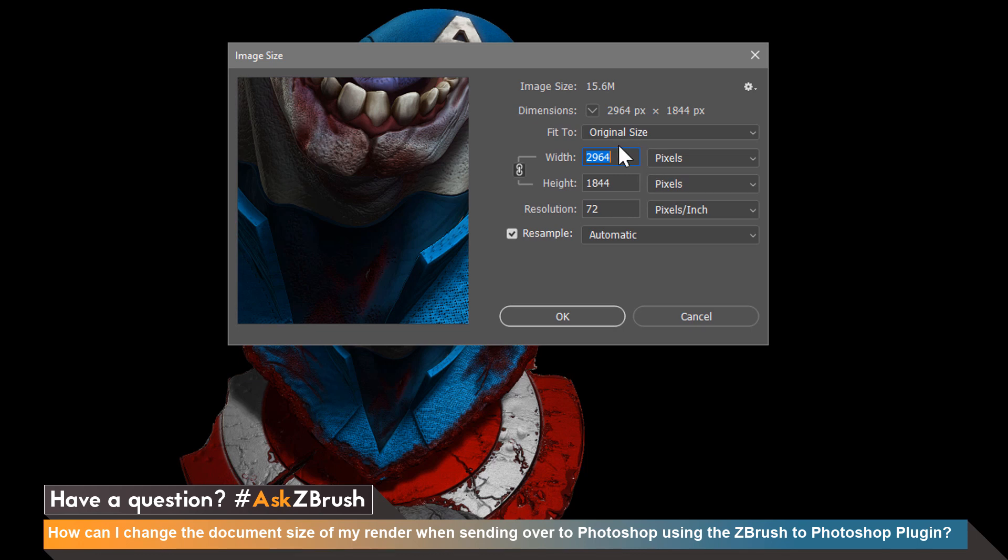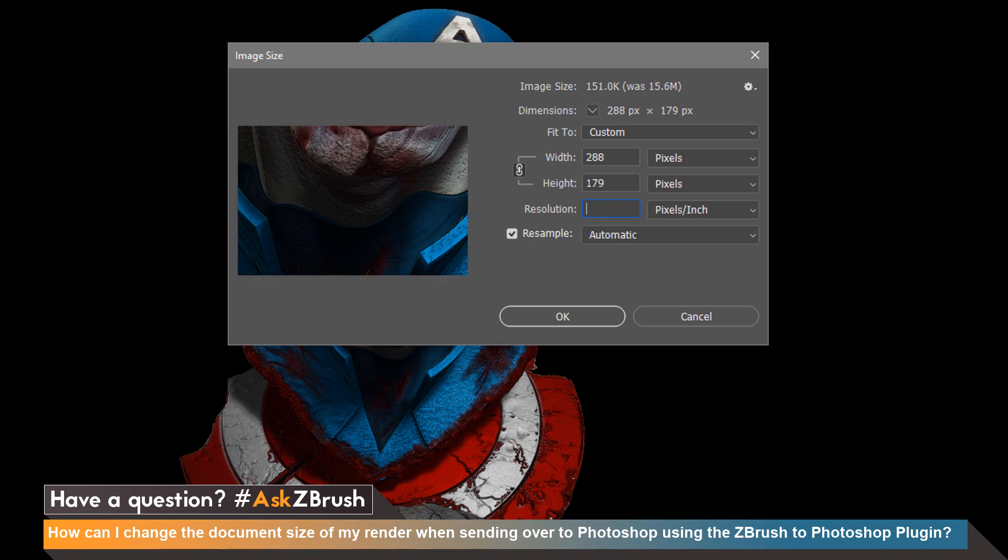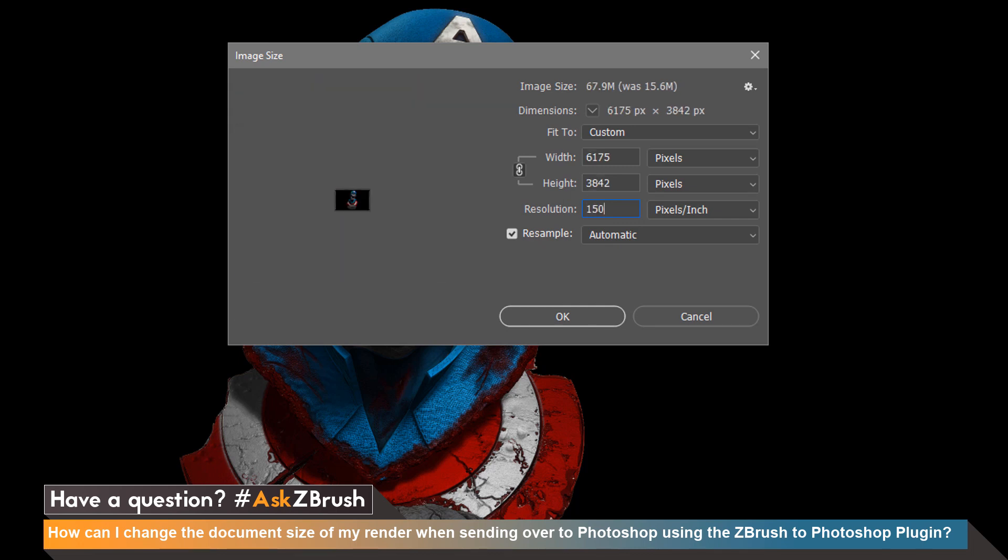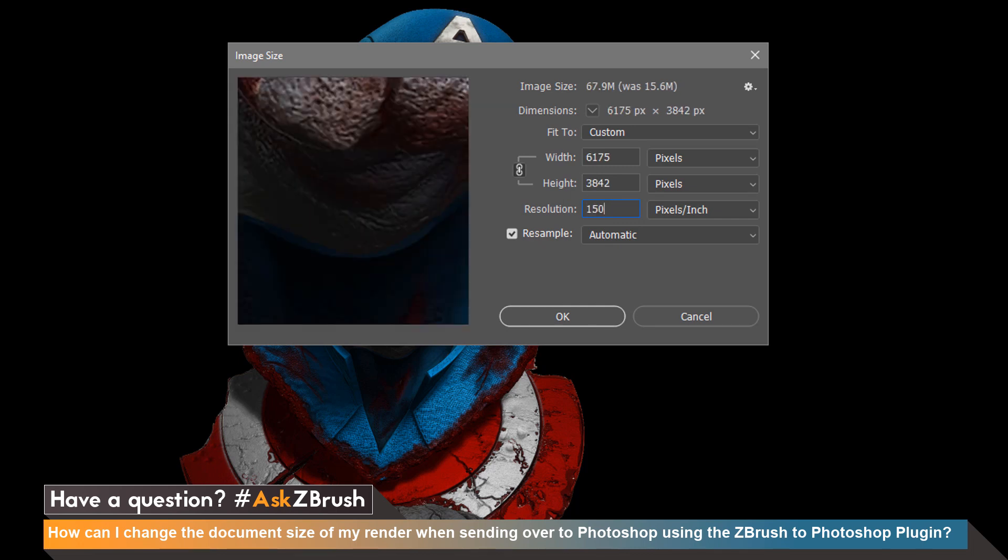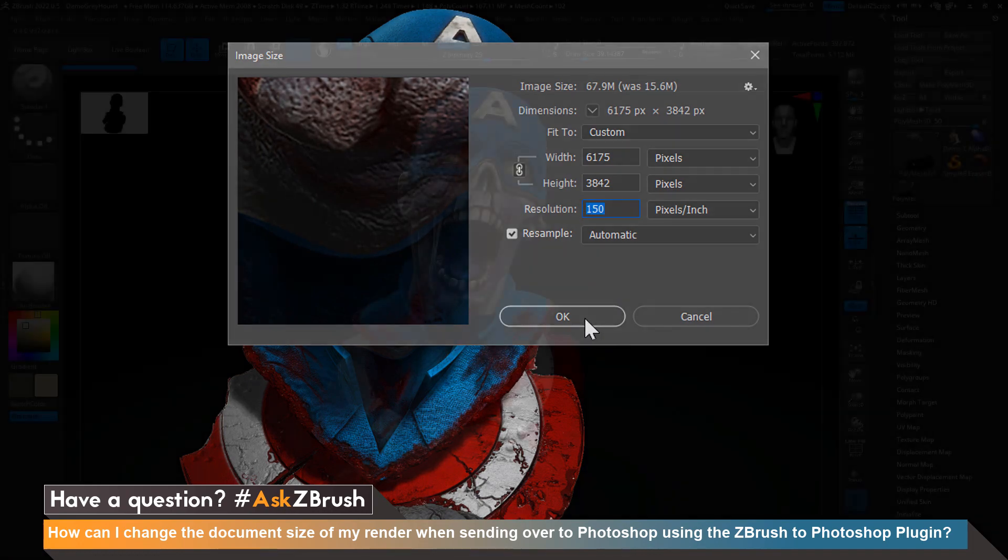So as you can see here our document size was doubled and what we can also do is change our resolution from 72 to 150 which will also affect the overall size of your final image. Go ahead and click ok and now you're all set.